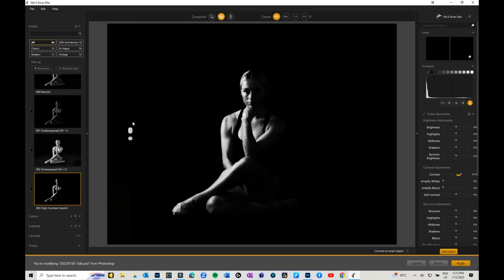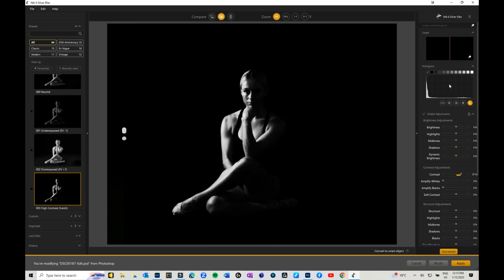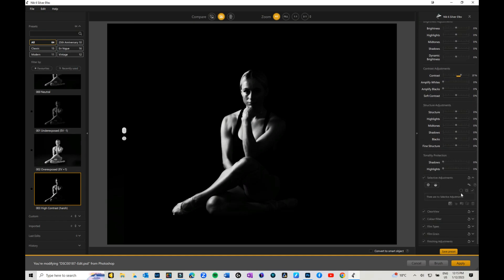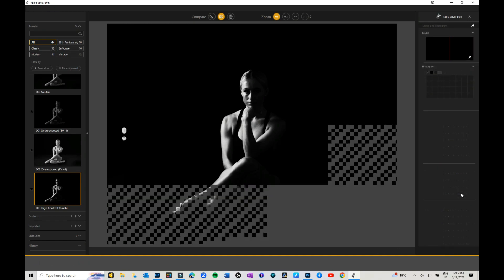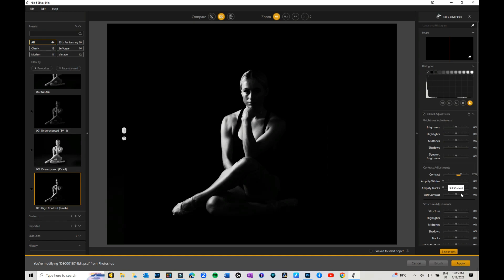Most of this will be in the dark, and it is a black and white image. Silver Effects Pro is for creating beautiful, gorgeous black and white images. When we come over to the right-hand side, we have a whole heap of editing sliders that we can use. The general ones that you would consider, these are all global adjustments: your brightness, highlights, mid-tones, shadows.